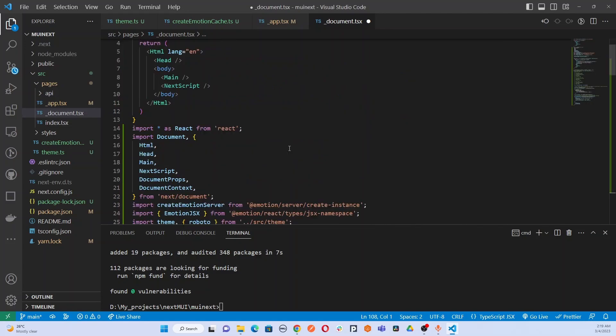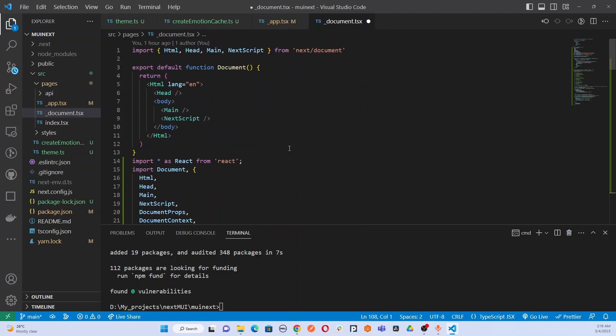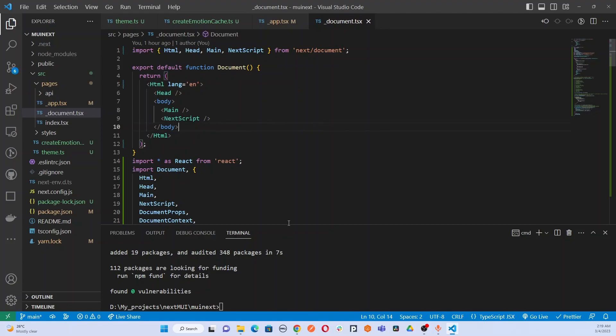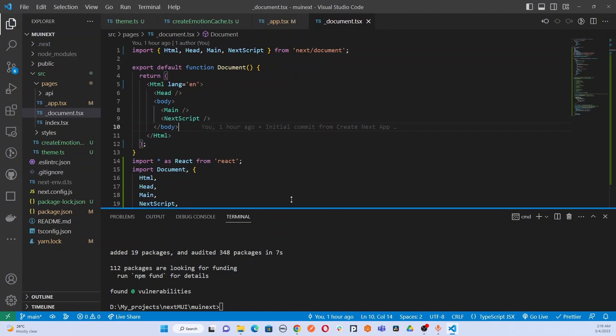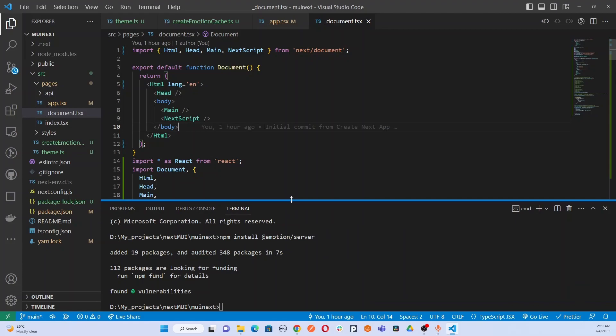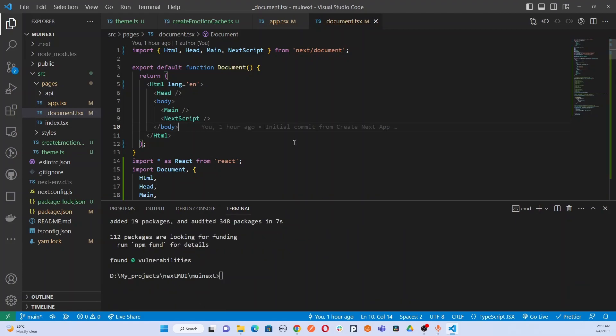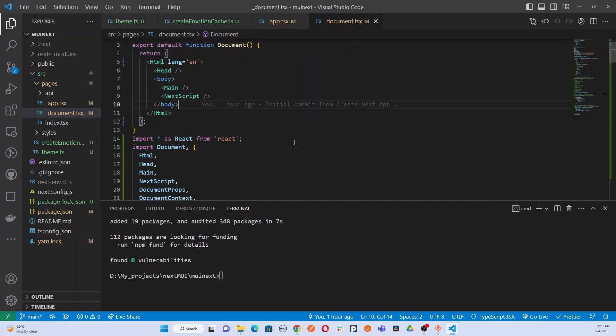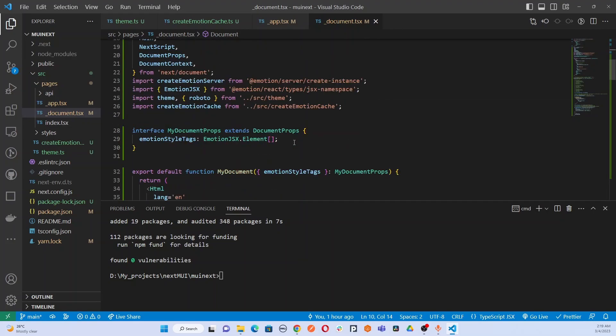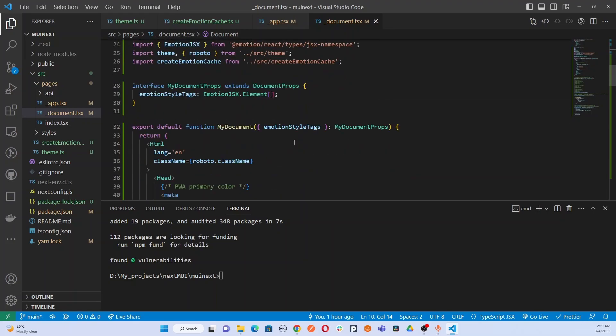So that's it guys. That's how you can copy these files and integrate Material UI properly in your Next.js project. All the details about these files and their use cases are described in my Medium article. I will add the link in the description. I have described everything about the emotion style tags, the injection, and everything.